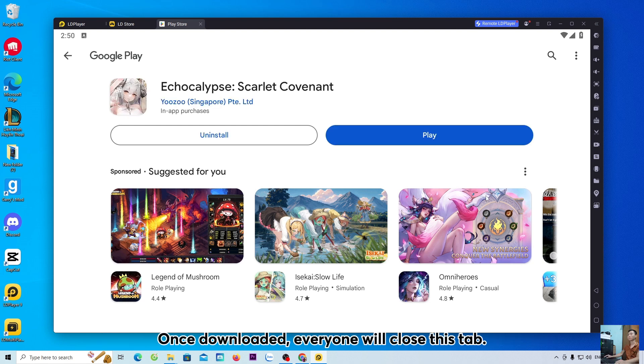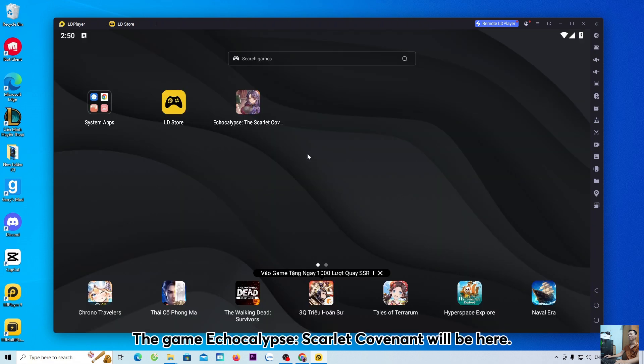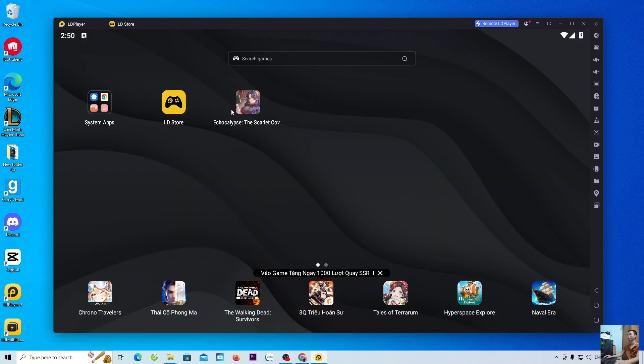Once downloaded, everyone will close this tab. The game Echocalypse: Scarlet Covenant will be here. Now we will go in and play a trial.